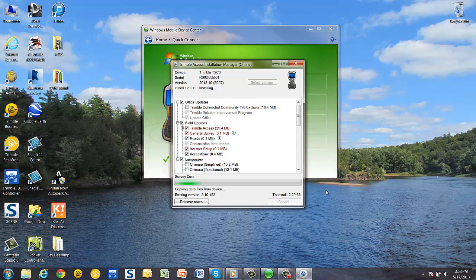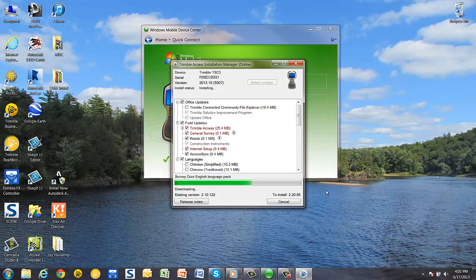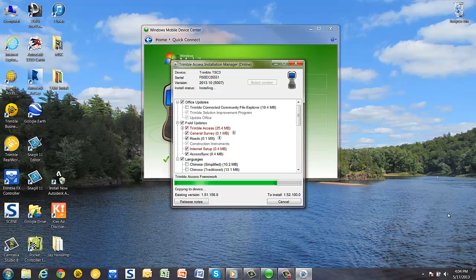It'll back up all the data to your computer, then it will load the survey core, the access framework, access services, general survey, and all the other aspects of the software to your device. Then it will take your backed up files, convert them to the proper version, and load them back onto your controller for you.